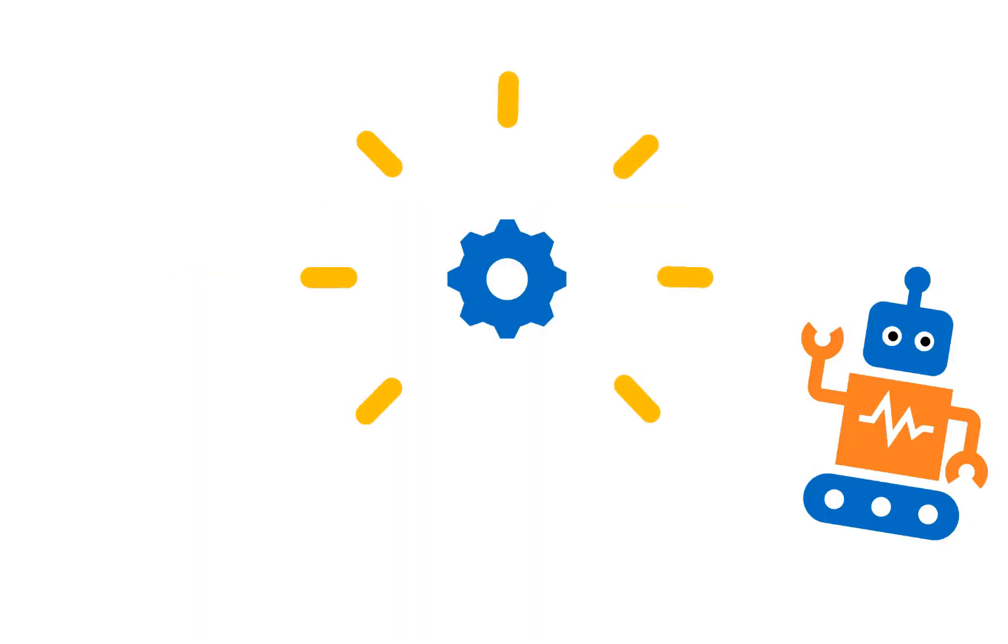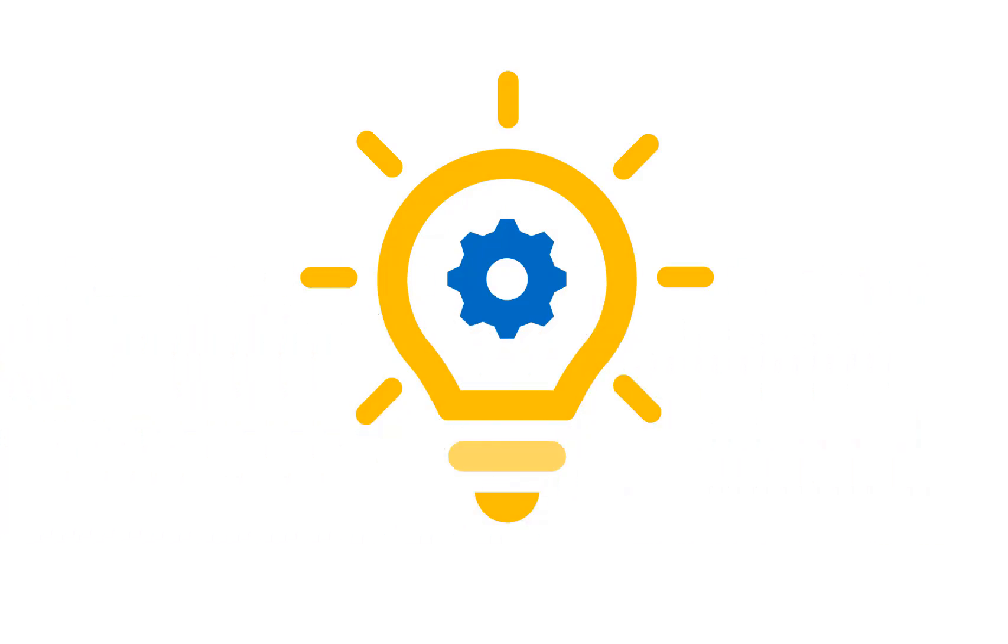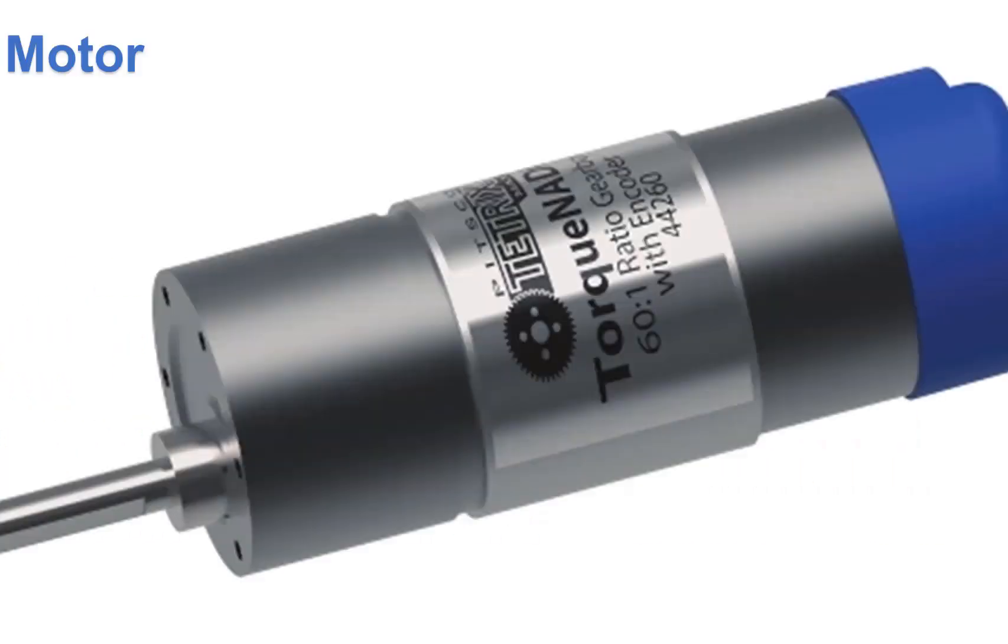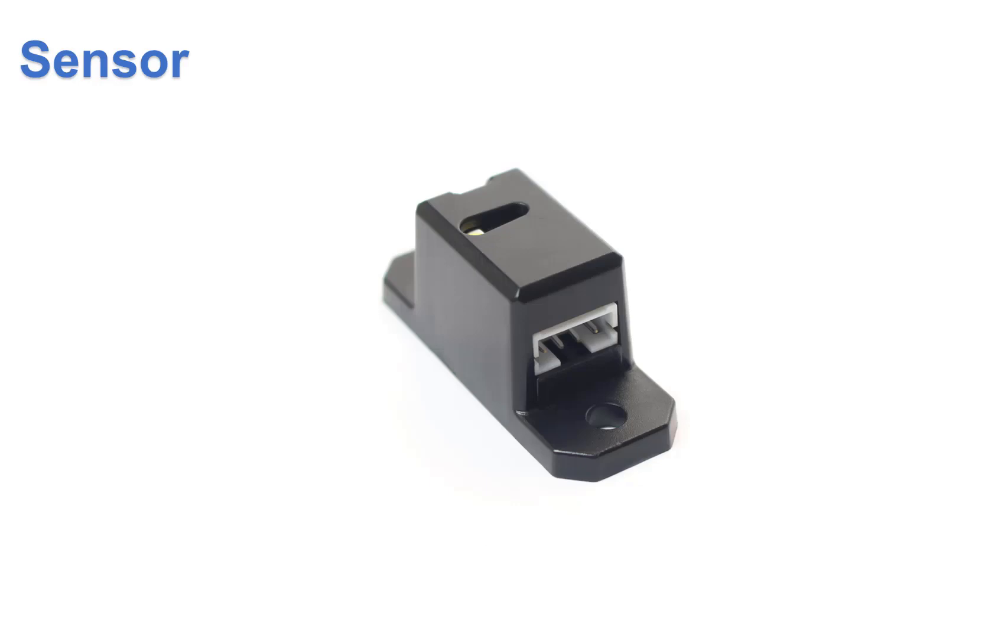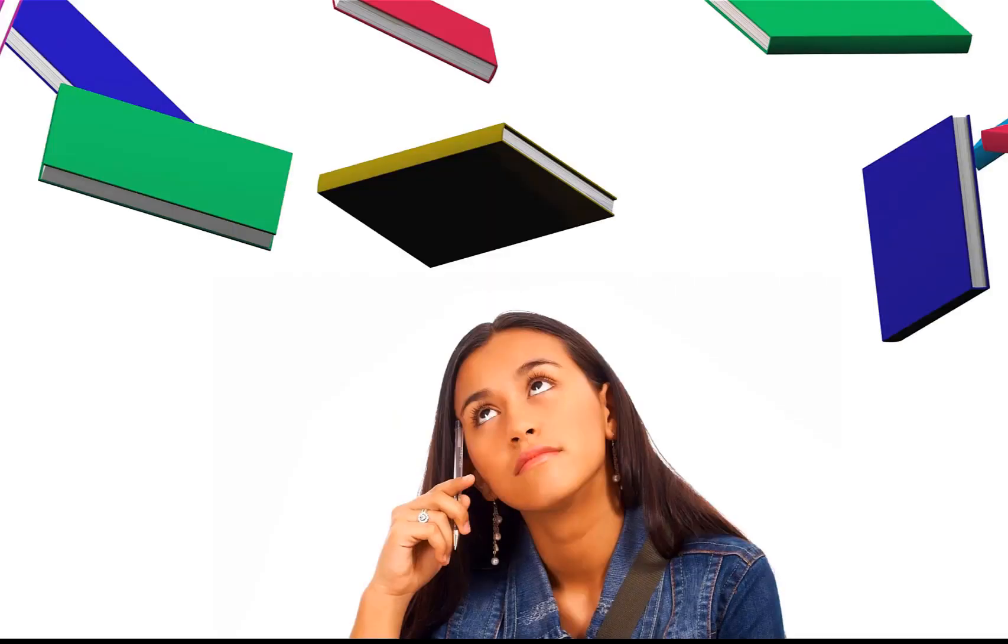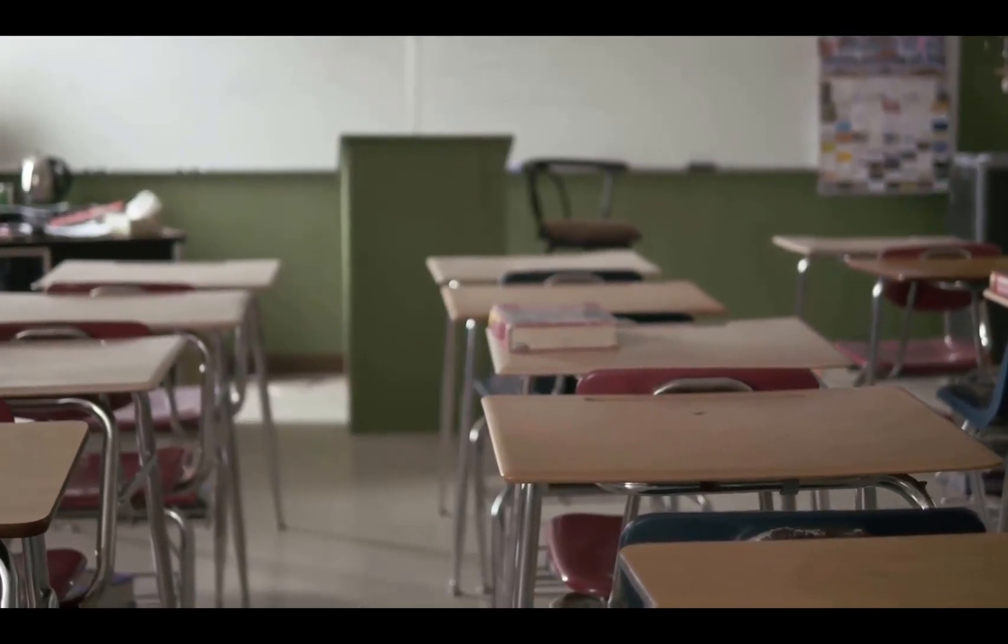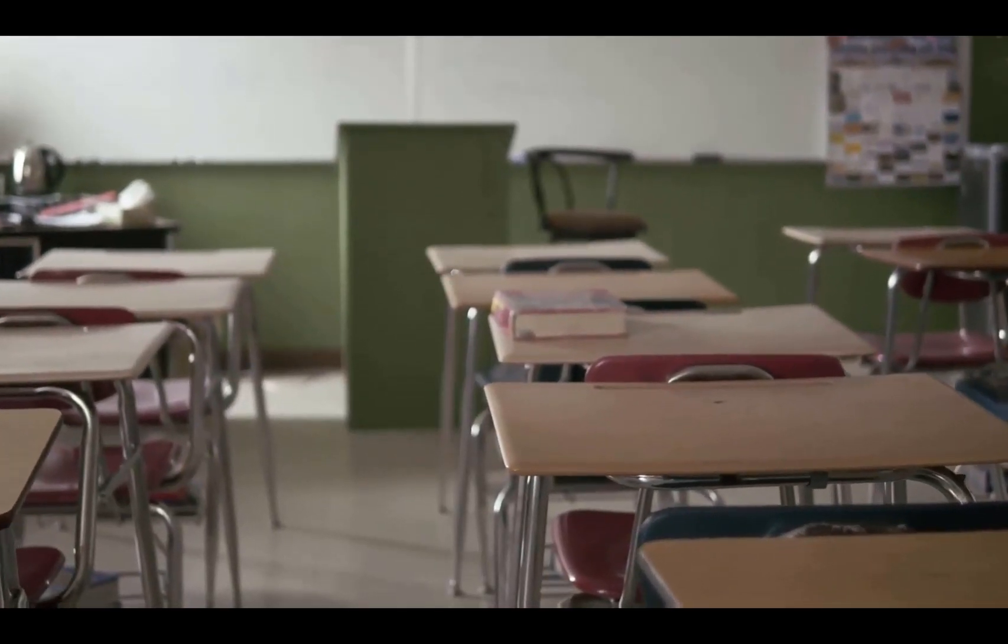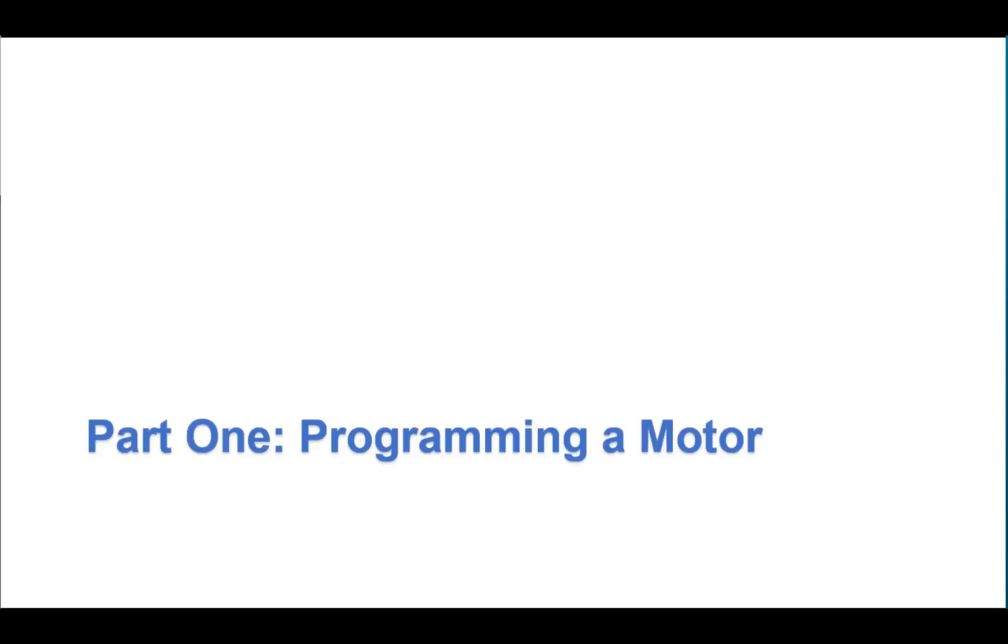Welcome back to our series on computational thinking. In this section, we're going to program a motor, a servo, and a sensor, which is kind of a lot to cover in one video. So instead, we'll be splitting up the content over three parts.